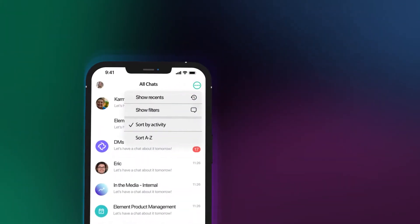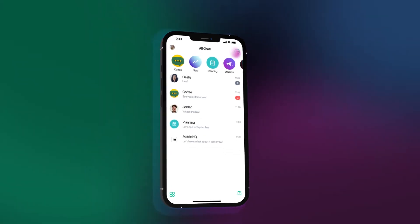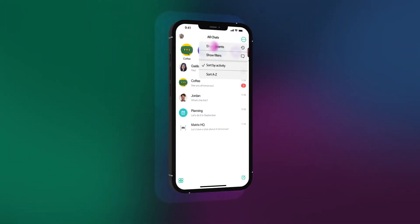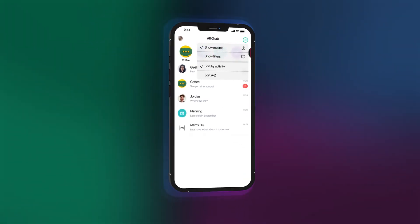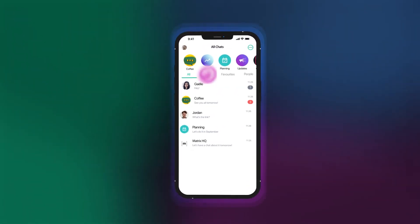Filter how your chats and rooms are listed, whether you want recent at the top or maybe your unreads, the choice is yours.